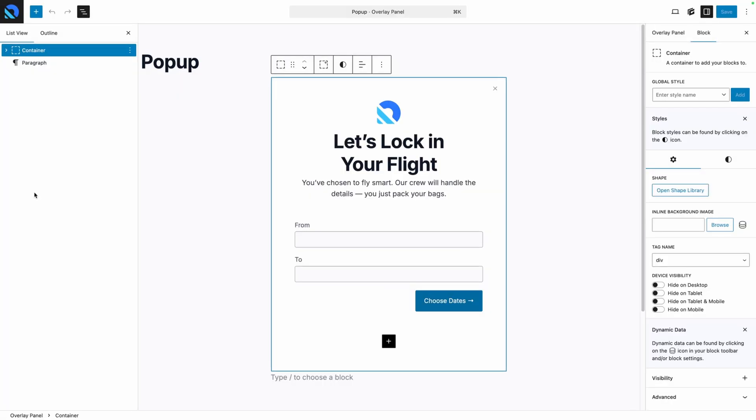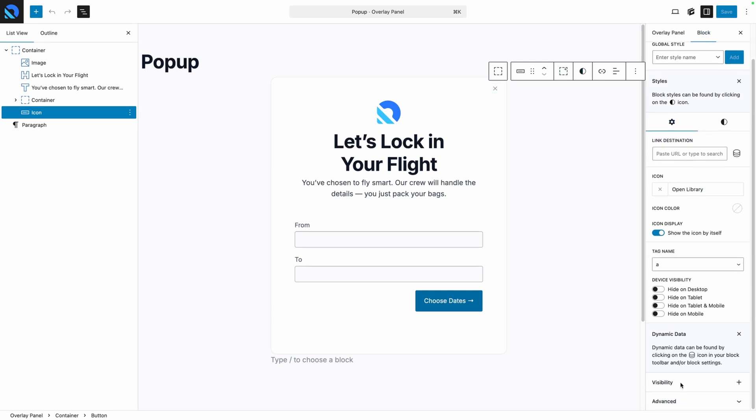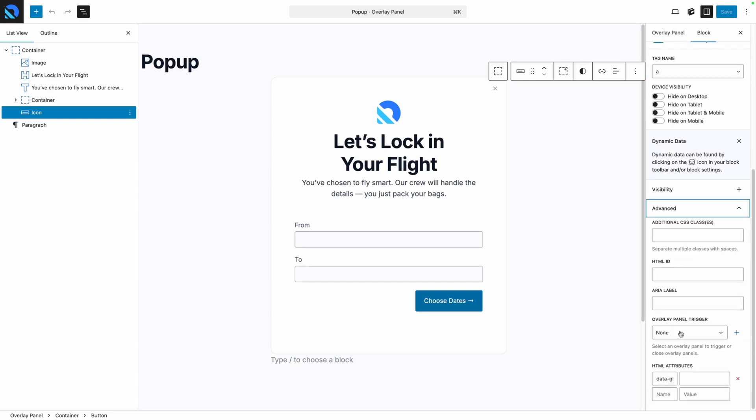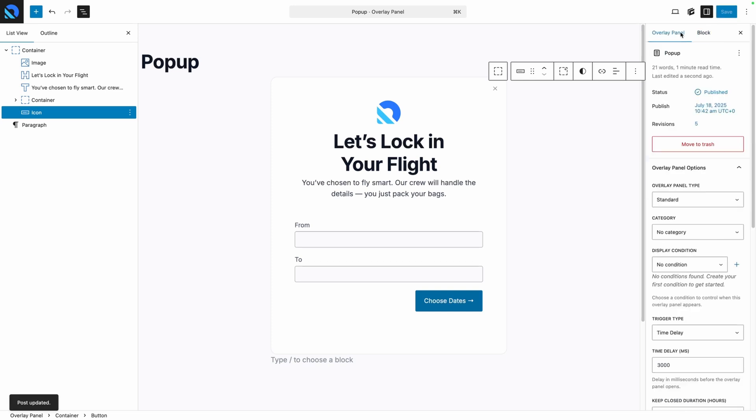Back here inside the editor, we'll select the button I used for my close button. We'll go back to the block tab, then in the settings, and under advanced, you'll find a dropdown for overlay panel trigger. Here you'll just want to select close open overlay panel. The overlay panel trigger is also what we're going to be using if we want to trigger a panel by clicking or hovering over an item. So let's go ahead and reconfigure our popup to open on click instead of a time delay so we can see how that works.